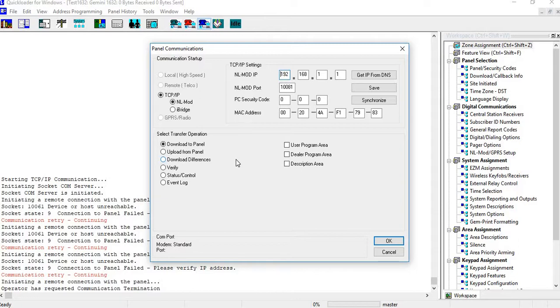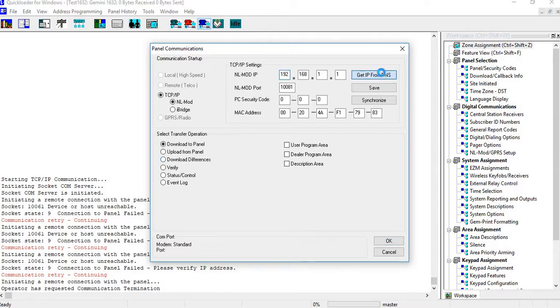If there was an IP address change, it would automatically populate in our DNS server and then you can go up and get IP from DNS server. So if you click on here, okay, so primary DNS server NAPCO IP.